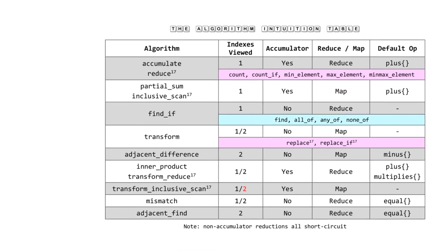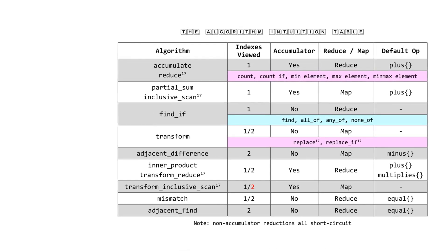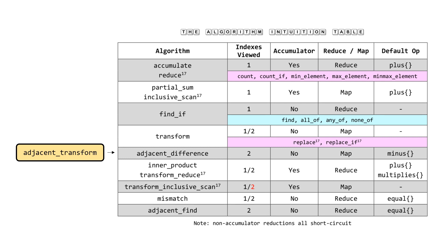There's a few things I'll highlight again. adjacent_difference is a terrible algorithm name. This should be called adjacent_transform, because it's basically a specialization of transform, the two-range version, where you're doing the zip tail functional programming trick. It's very unfortunate they encoded the semantics of the default binary operation minus into the name of the algorithm. Huge mistake, in my opinion.